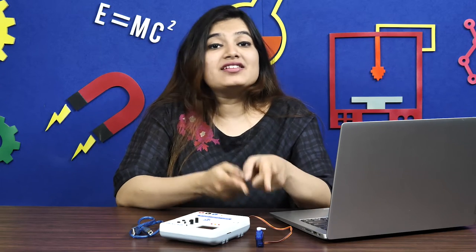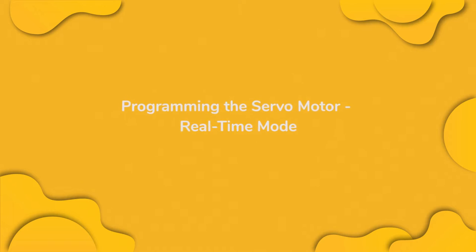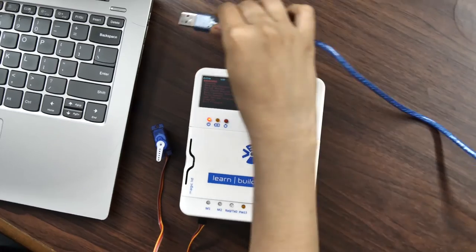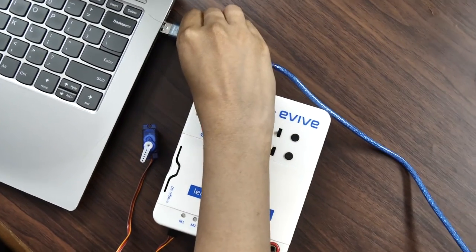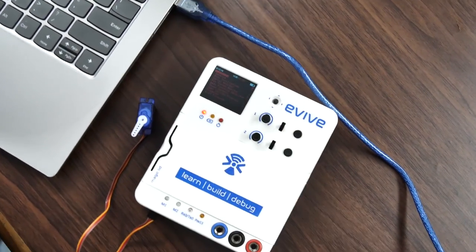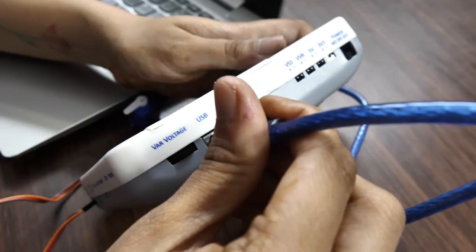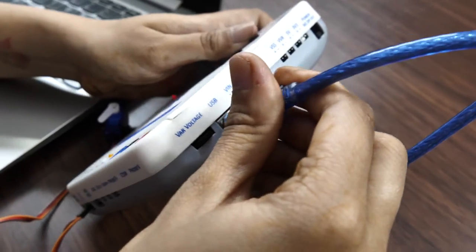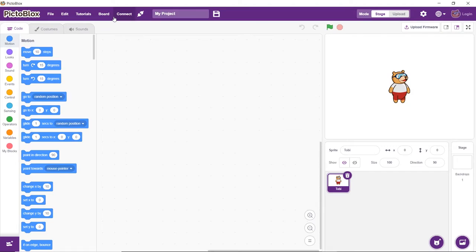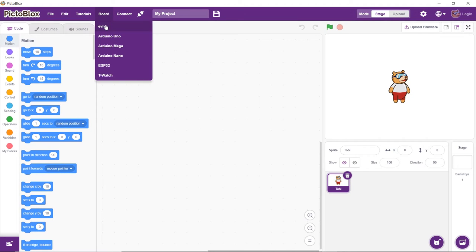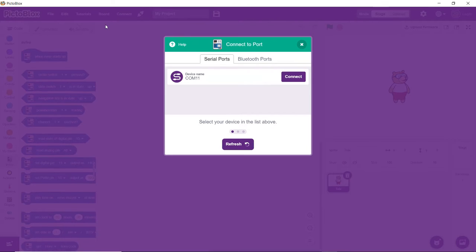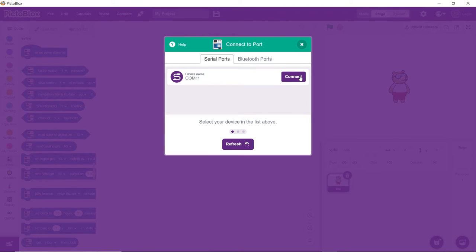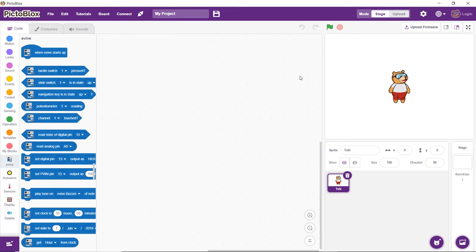Now let's program our servo motor in Pictoblox. It is a graphical programming software based on Scratch blocks. You can download it from the link given in the description box below. Before doing anything else, connect Evive to your computer using a USB cable. Next, open Pictoblox, then click on the board button and select Evive from the drop-down. Now from the dialog box that appears, choose the appropriate serial port. Before writing the script, make sure that the firmware is uploaded. If not, upload it using the Upload firmware button.